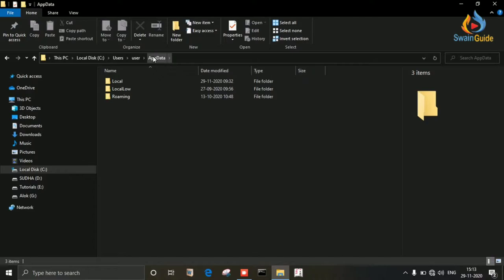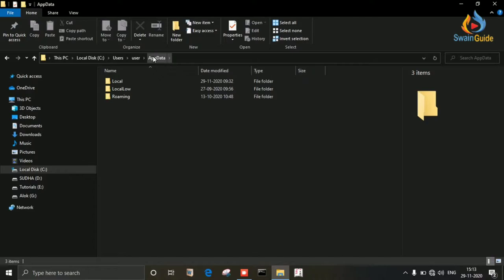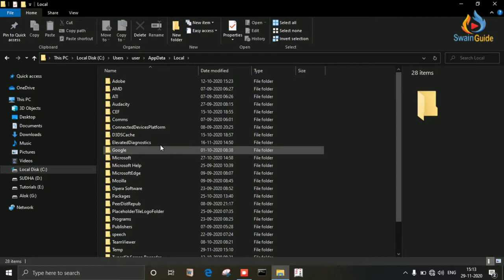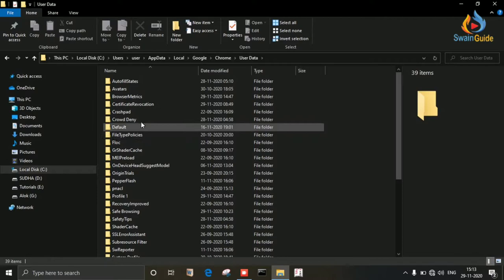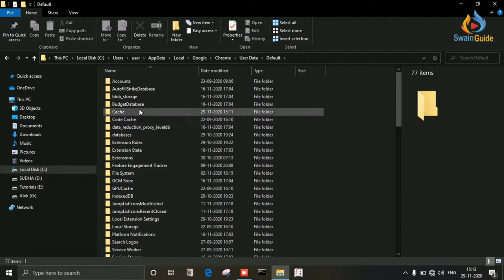Now go to Local folder. Find and double-click on Google, then Chrome, then User Data, and then go to Default folder. Find Cache here. This is the folder where every image cache file is stored.